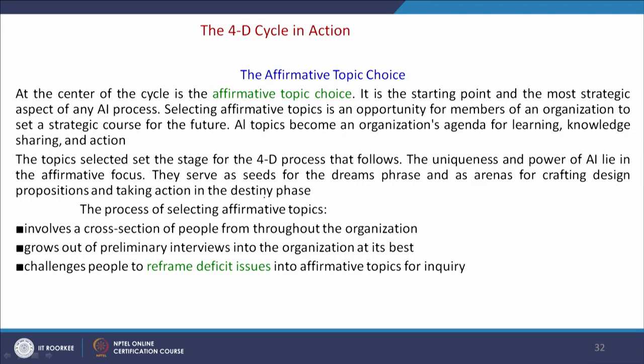At the center is the affirmative topic choice — it is the starting point and the most strategic aspect of any appreciative inquiry process. Selecting affirmative topics is an opportunity for members of an organization to set a strategic course for the future. An AI topic becomes an organization's agenda for learning, knowledge sharing, and action. Focusing on the positive core will be the ignition start of engaging in advanced learning, knowledge sharing, and action orientation.